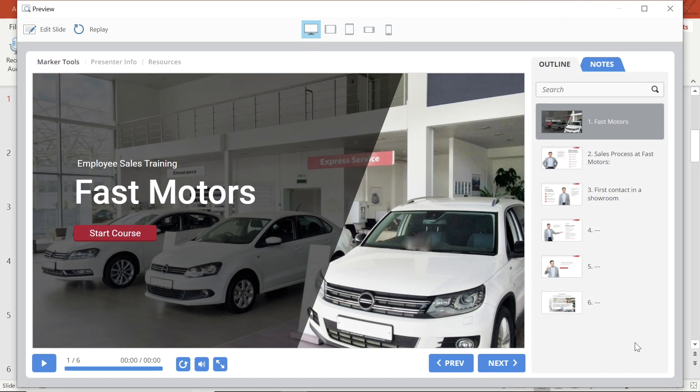Hi! In this video we are going to take a look at customizing the iSpring Universal Player. Here I am in the preview mode for my presentation.